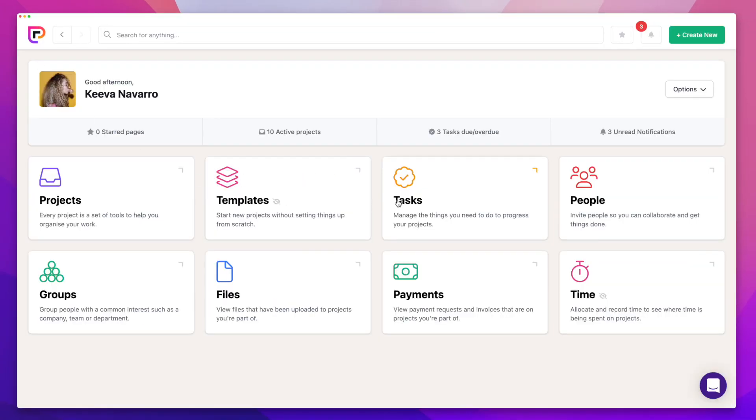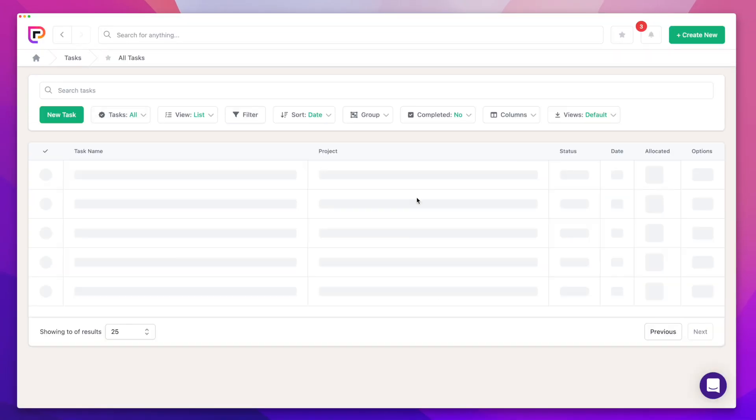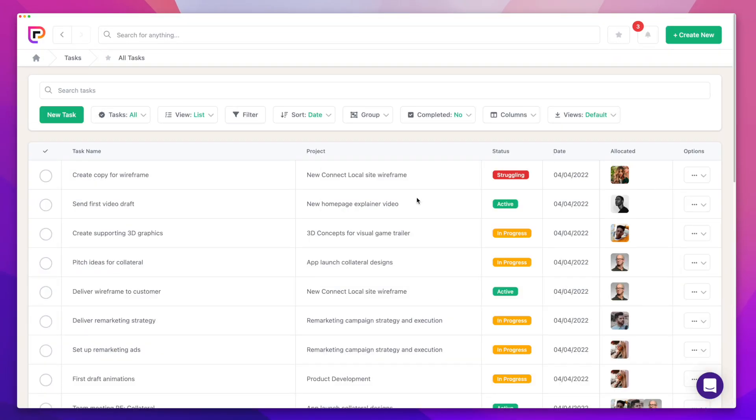You can view all tasks by navigating to the main task page. This is great for understanding what everyone's working on at any time. Or you can view tasks on an individual project by navigating to the project and then the task tool.